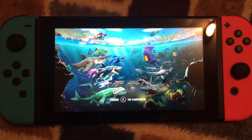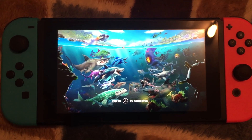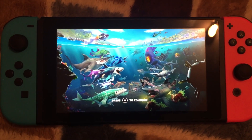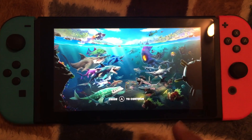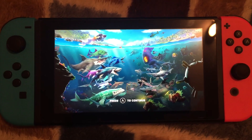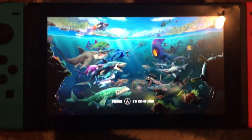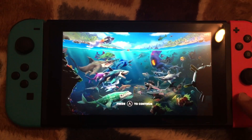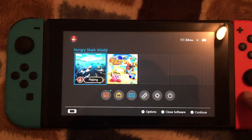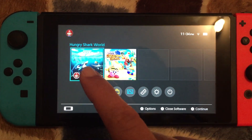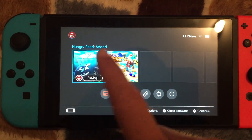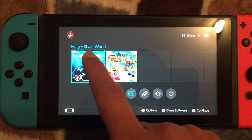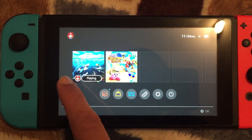Hey guys, this is Danny here and I'll show you how you can transfer your files from Nintendo Switch to your computer. First of all, I'll just record a clip of this game, Hungry Shire. Okay, let's get started.